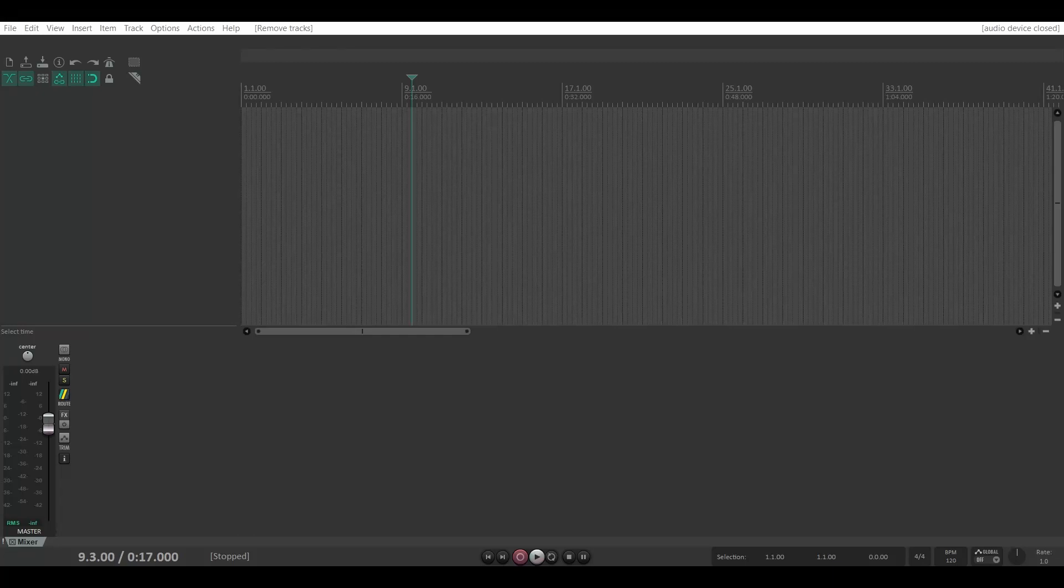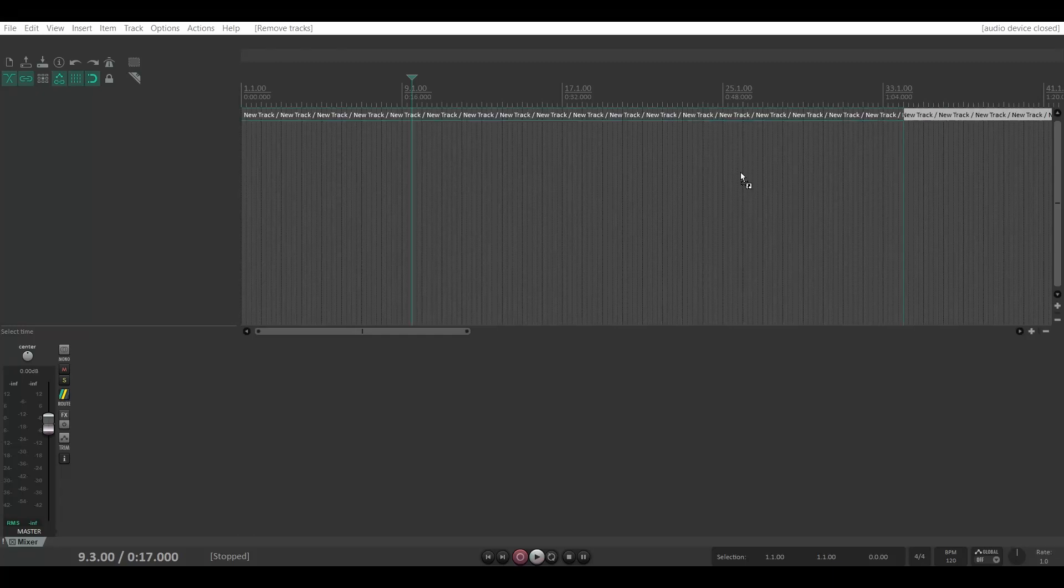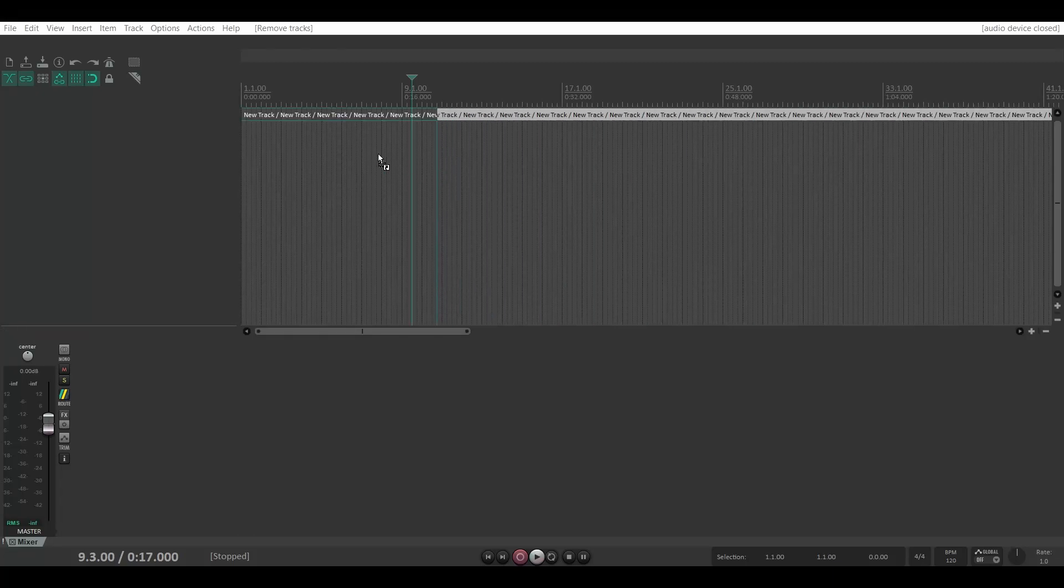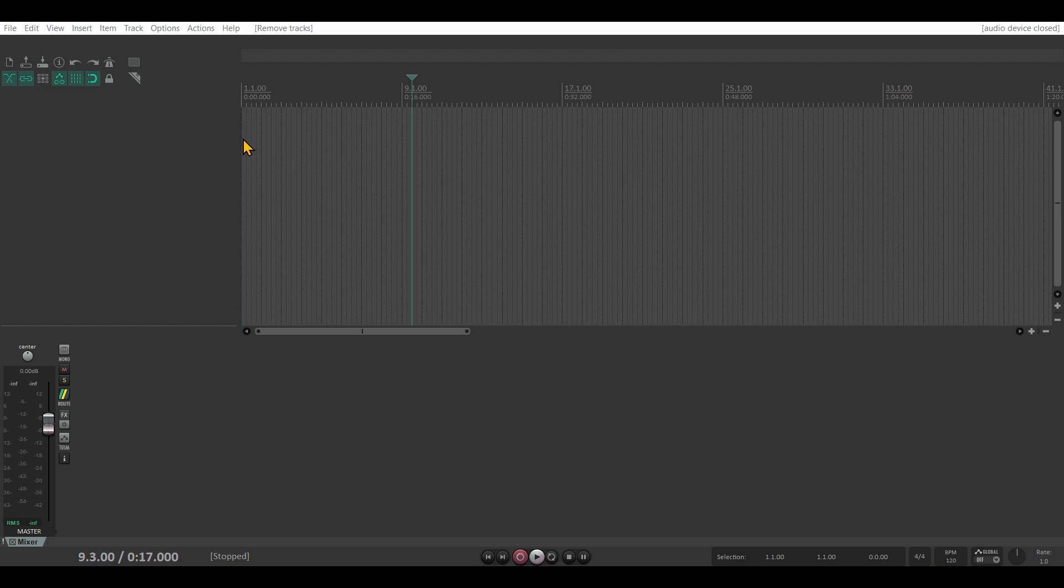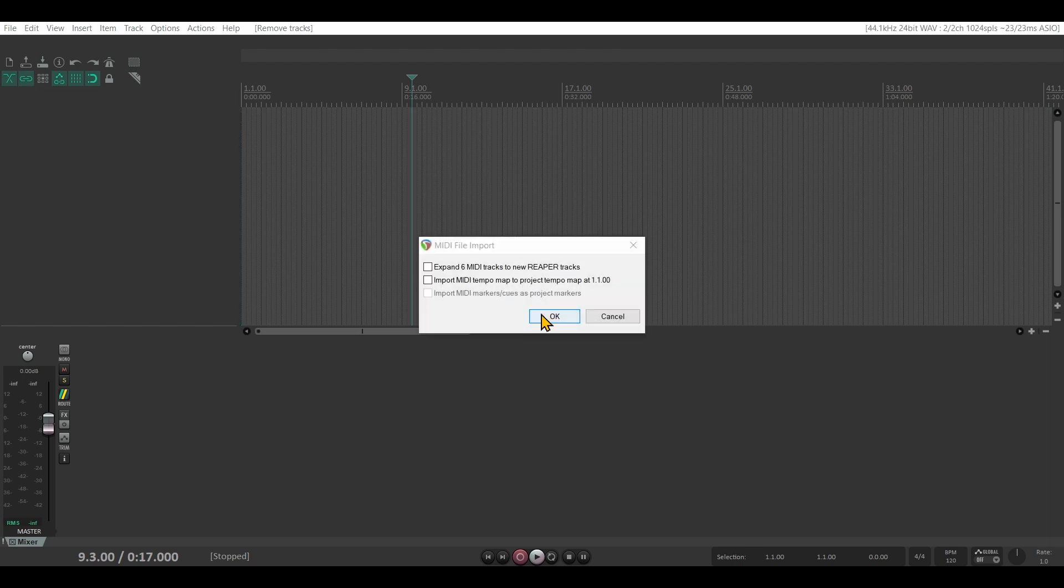Let's grab a MIDI file and drag it into the project. I could expand the MIDI tracks into separate tracks.